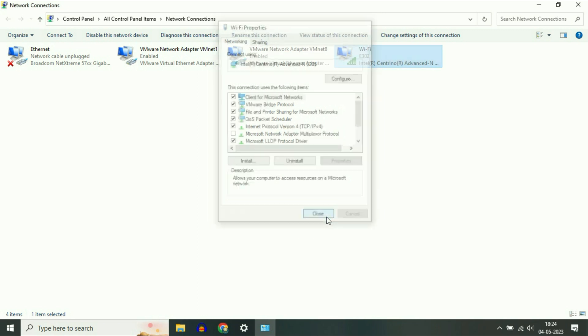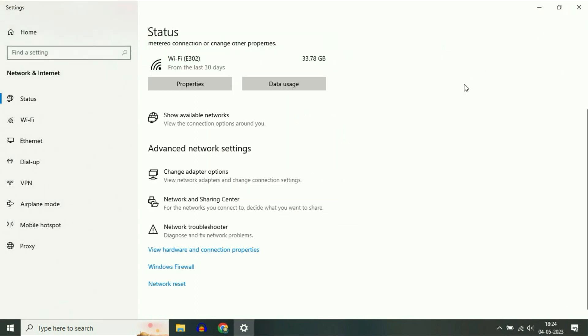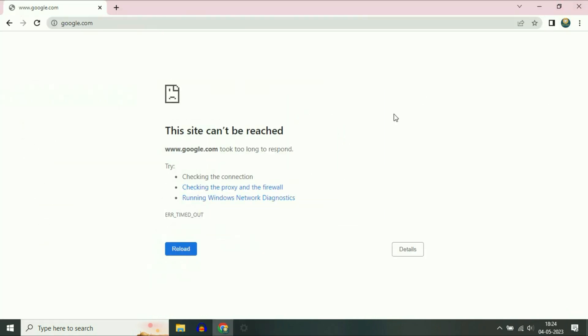Then click on Close, now close this window and check. If you are still getting the same issue, move on to Method 2. Simply go to your search icon.